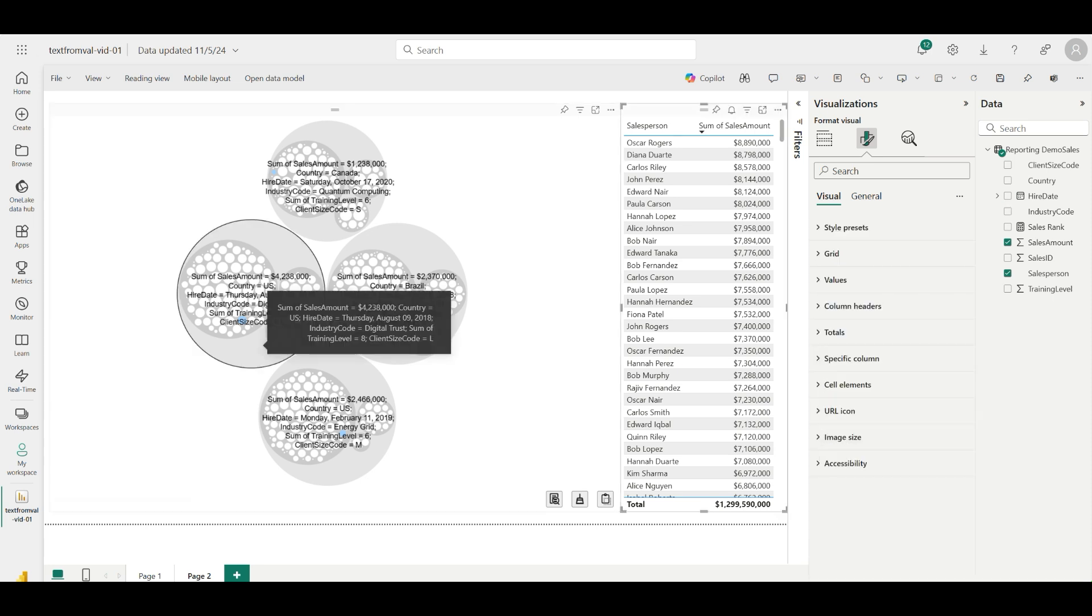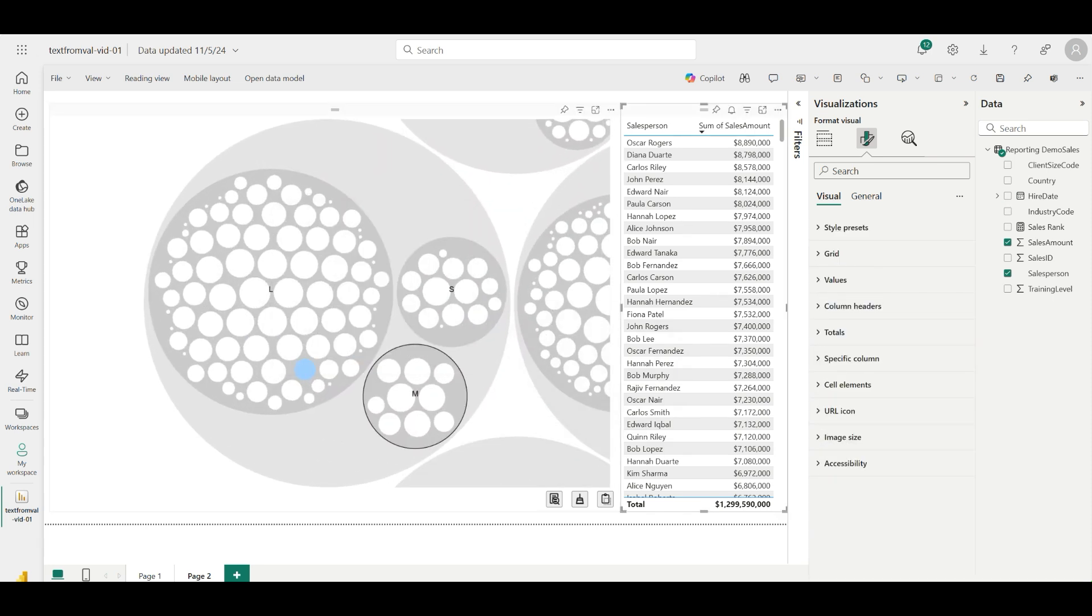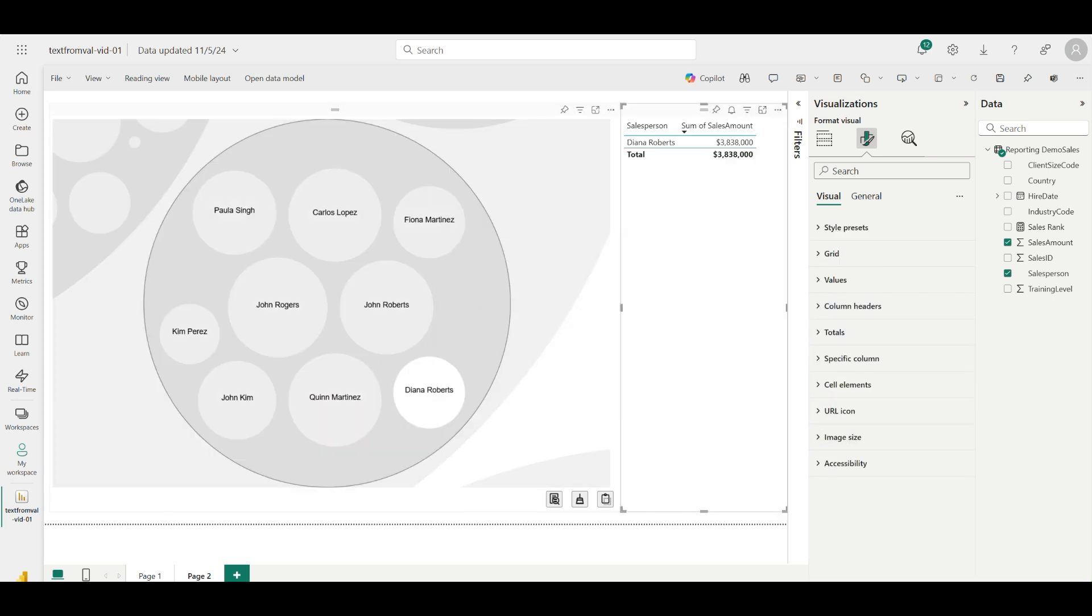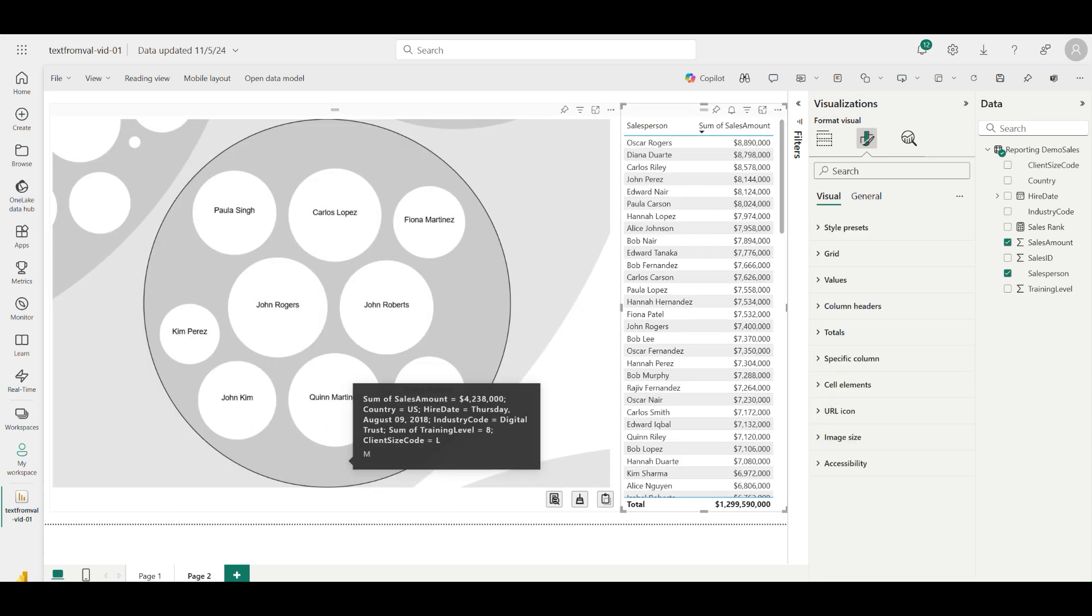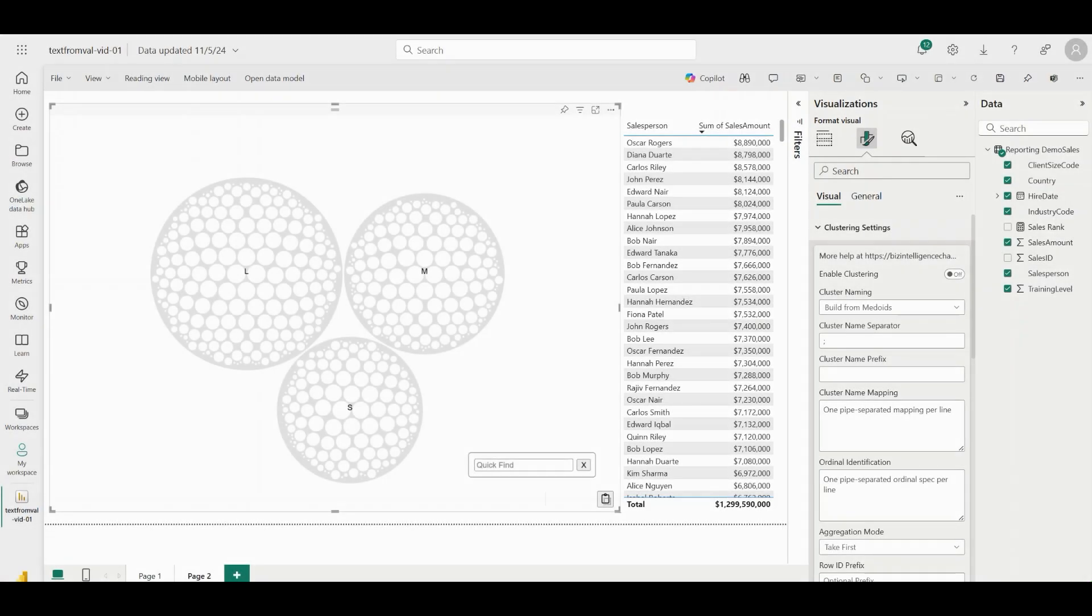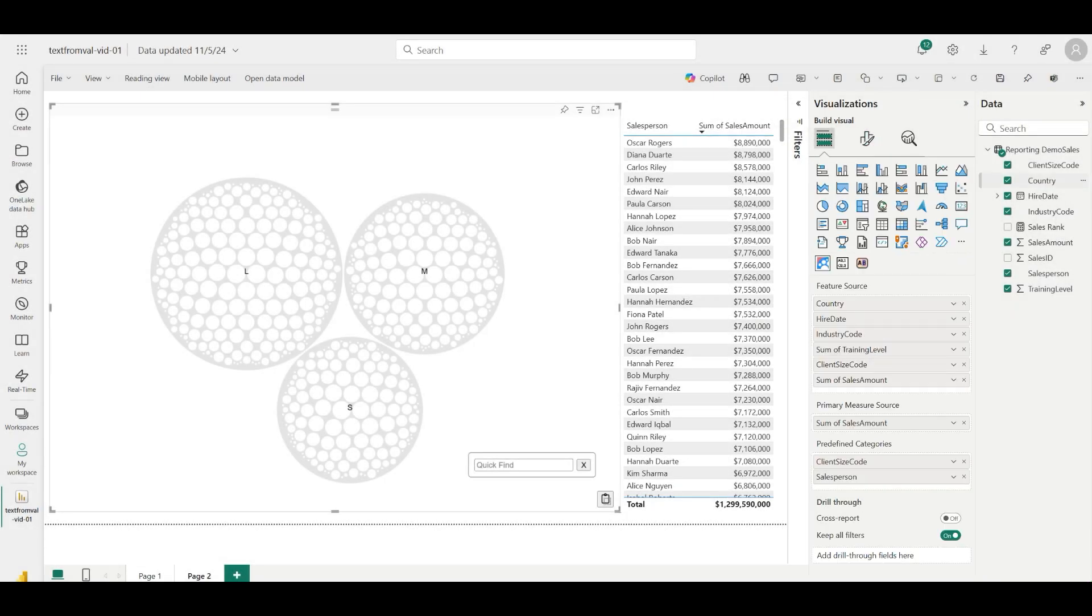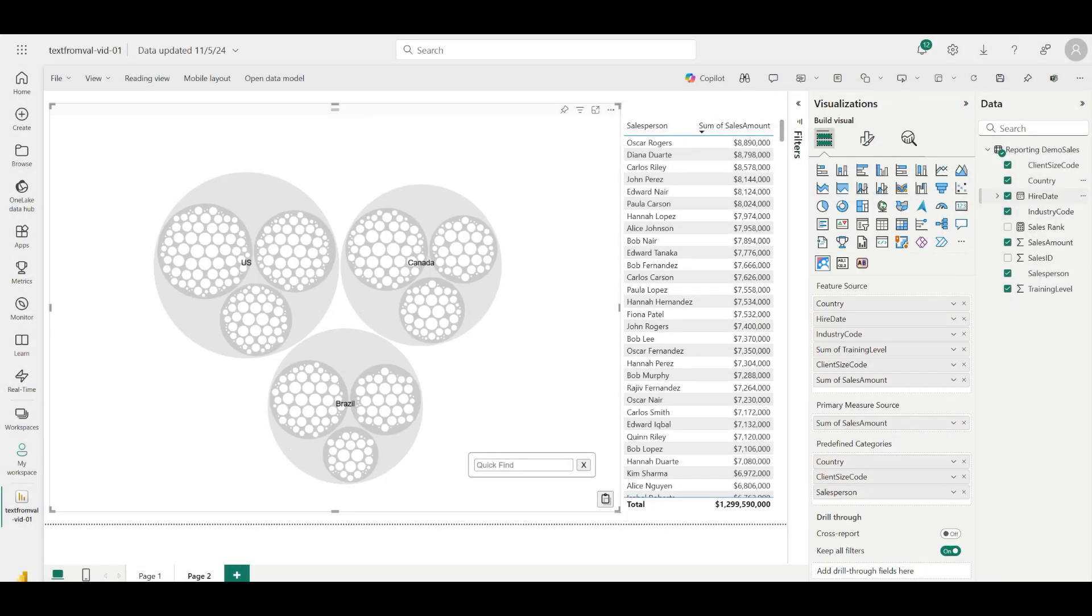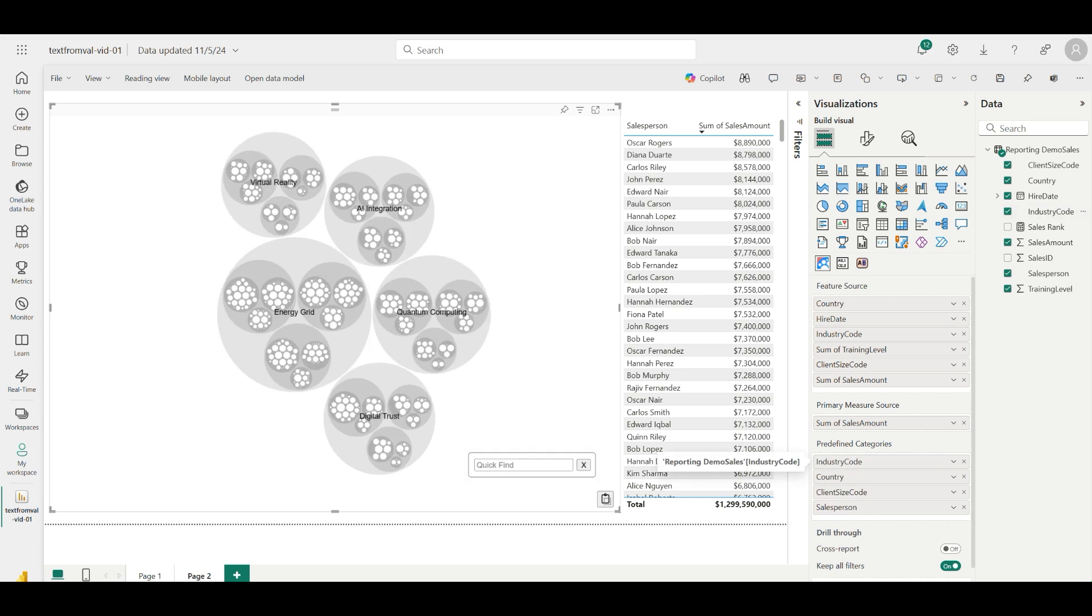Notice I can zoom and pan that I can cross-filter other visuals by clicking on circles. I can even disable the clustering behavior to just show hierarchical relationships using nested circles.